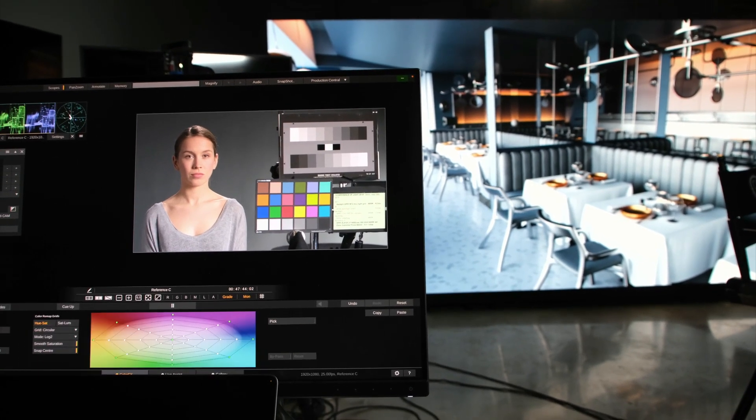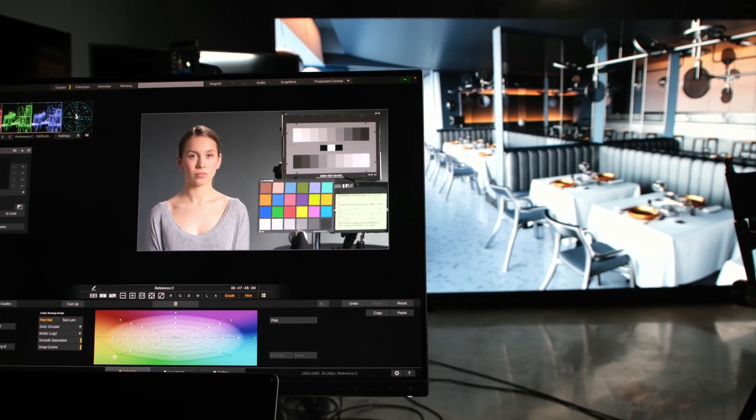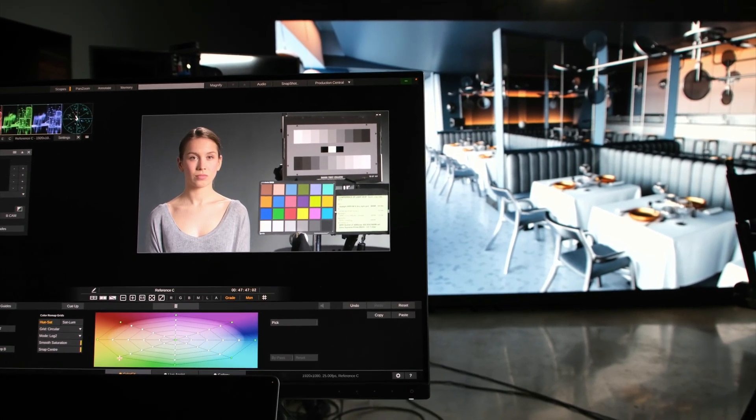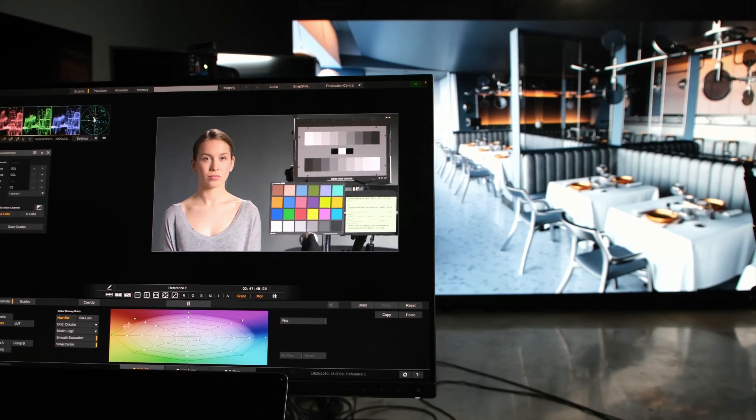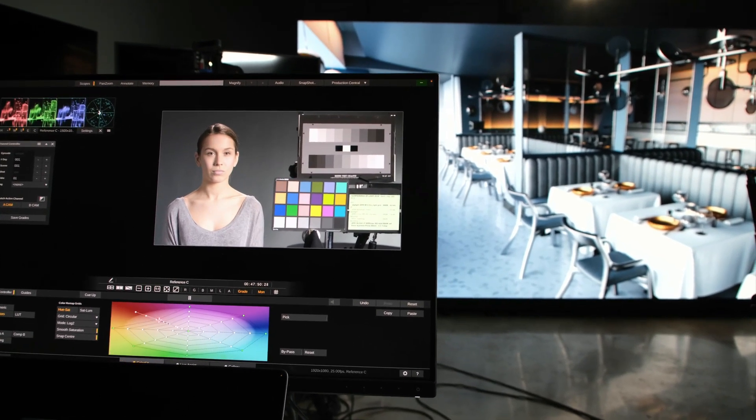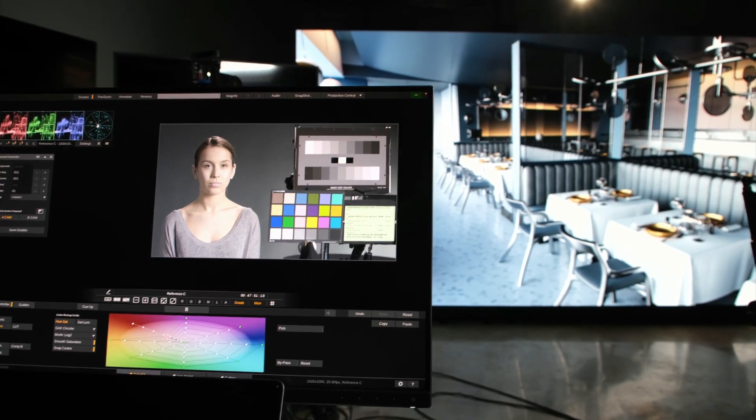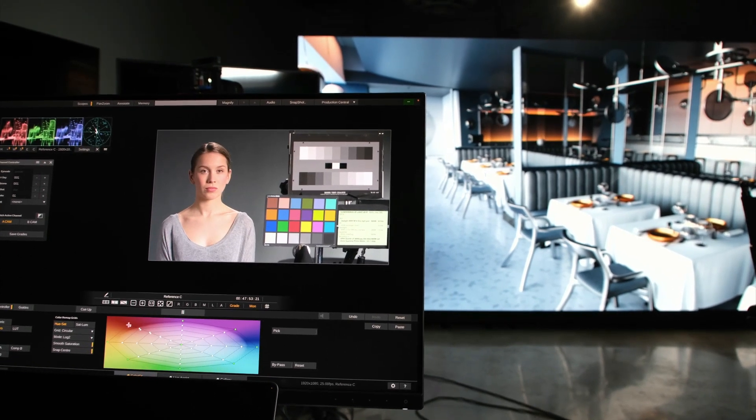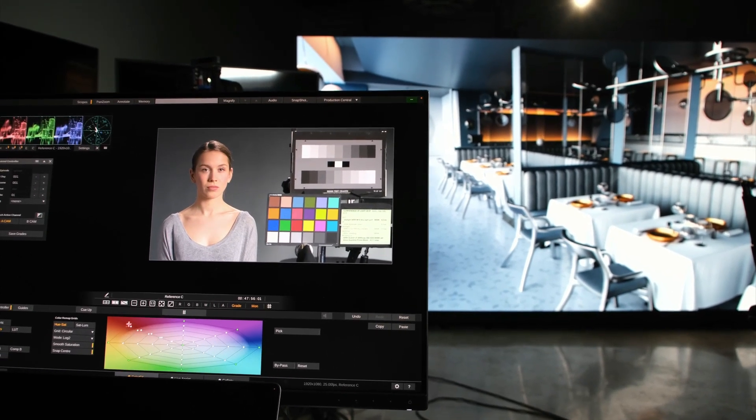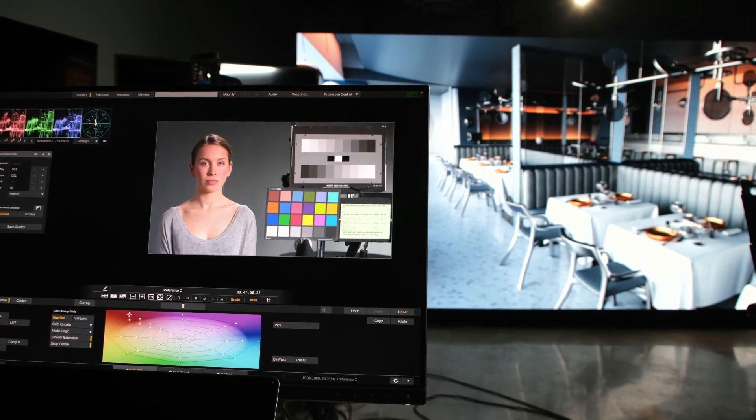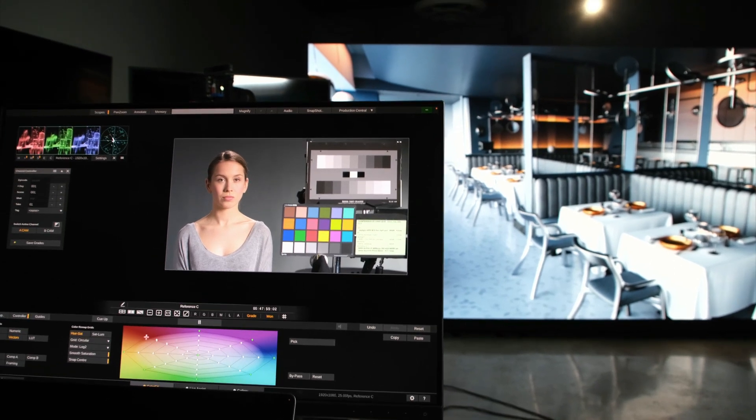We have the color remapper, which we call vector grid. So this I could also use to desaturate skin tones or move them slightly into a different hue, depending on what I want to achieve creatively.